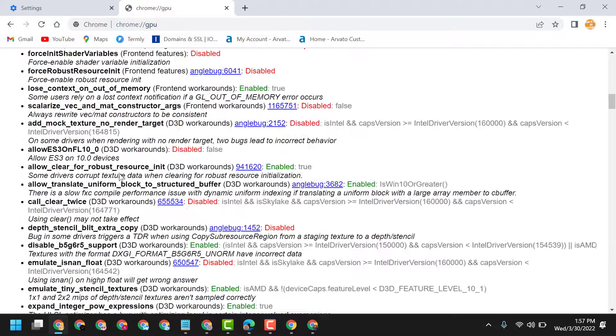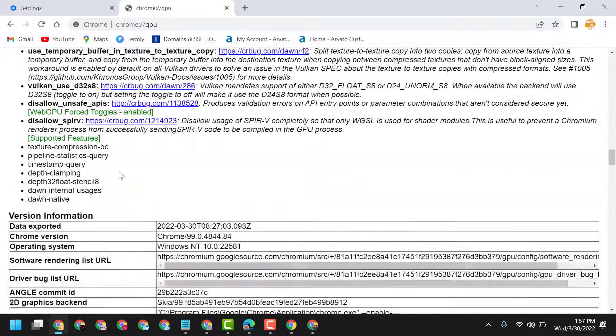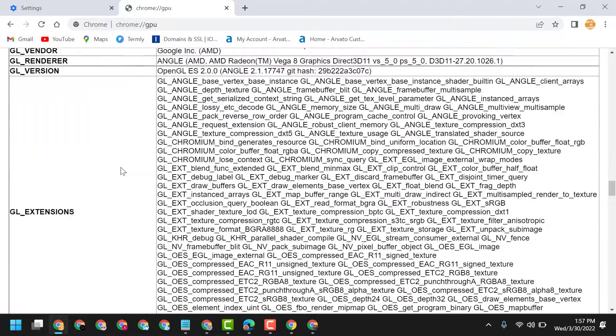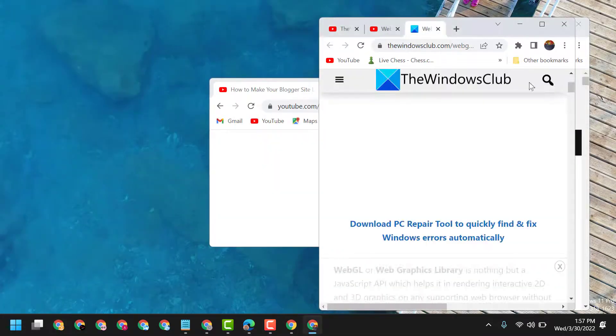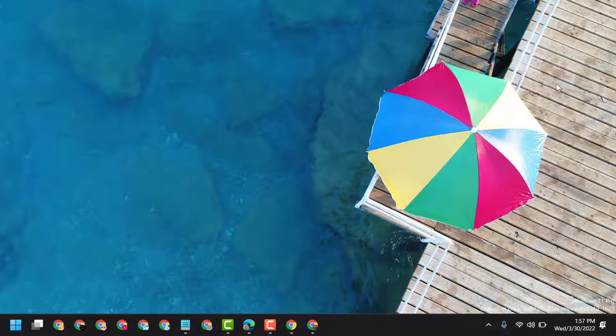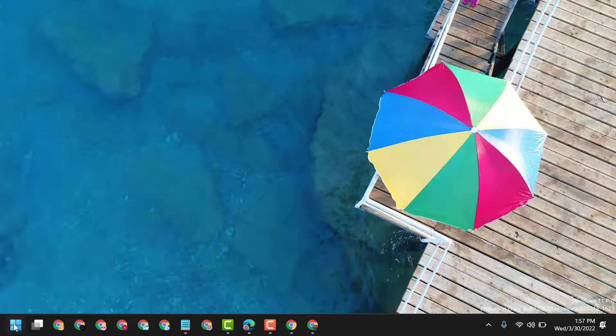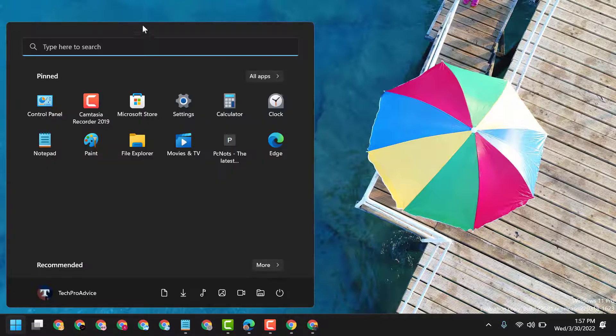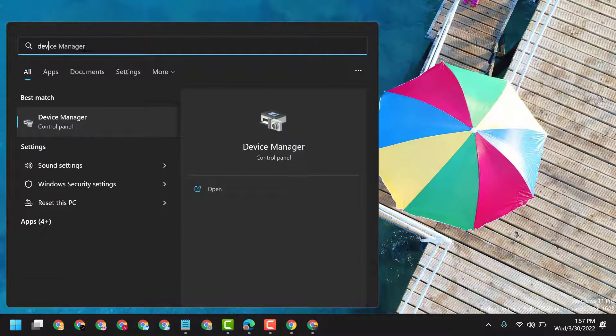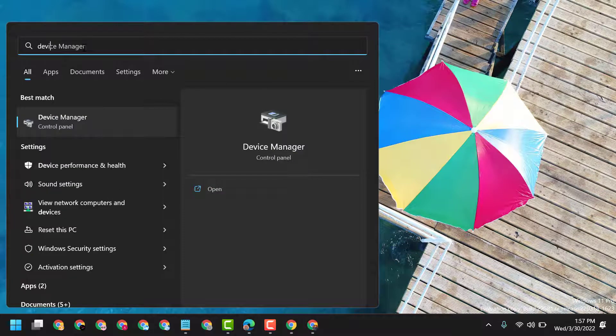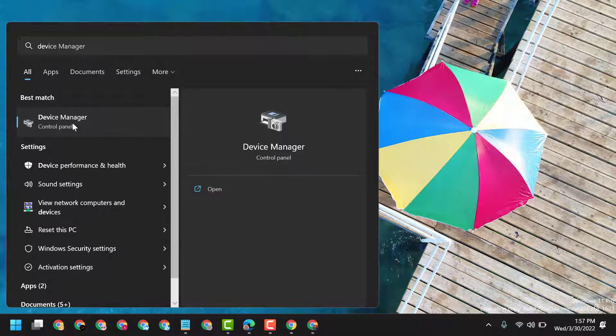If you are still facing problems, click on Start, type Device Manager, and open Device Manager.